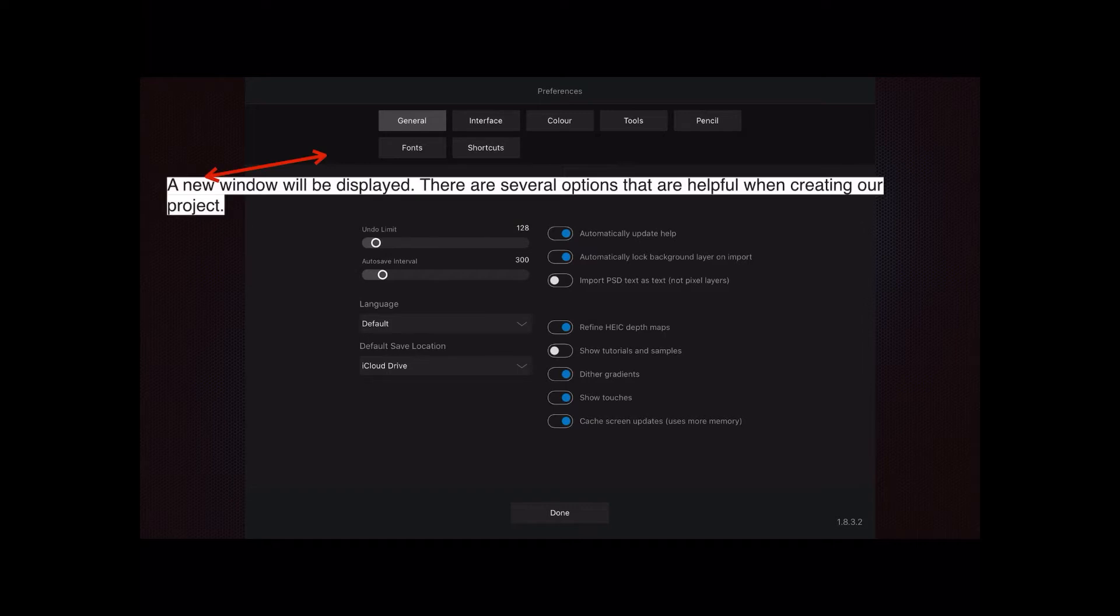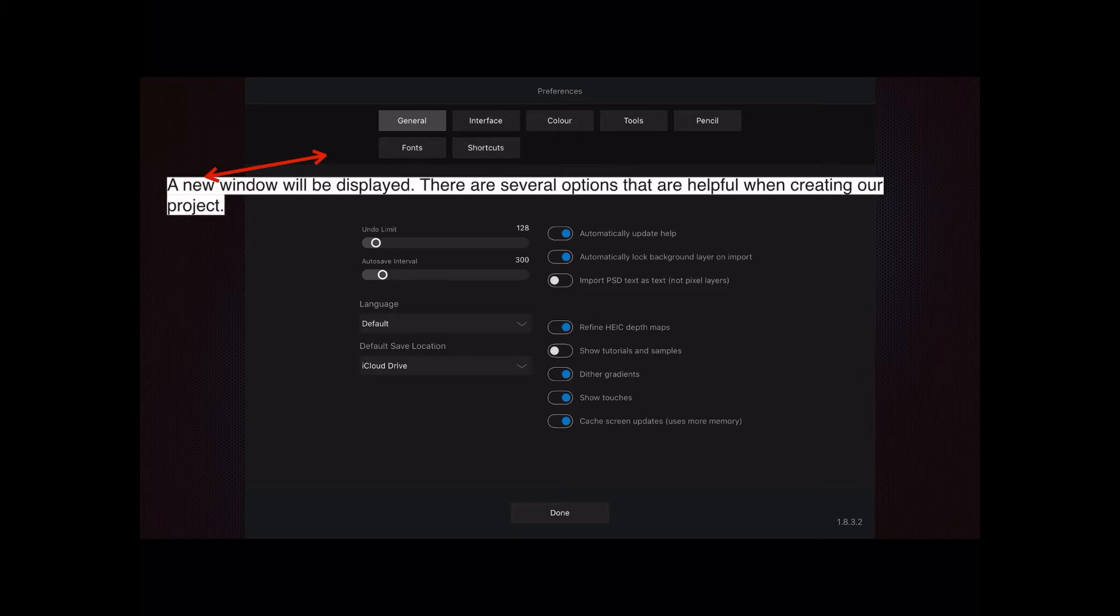Automatically update help is on because I want the help files to automatically update if they're ever changed. Automatically lock background layer on import means if you import a photo, it will automatically lock that layer when you start so you can't change your original. Import PSD text as text, not a pixel layer—I very rarely import PSD files, which come from Photoshop and the Adobe family. If I do import them, I'm not worried about PSD files containing text because it's too easily changeable, so I just leave that off.